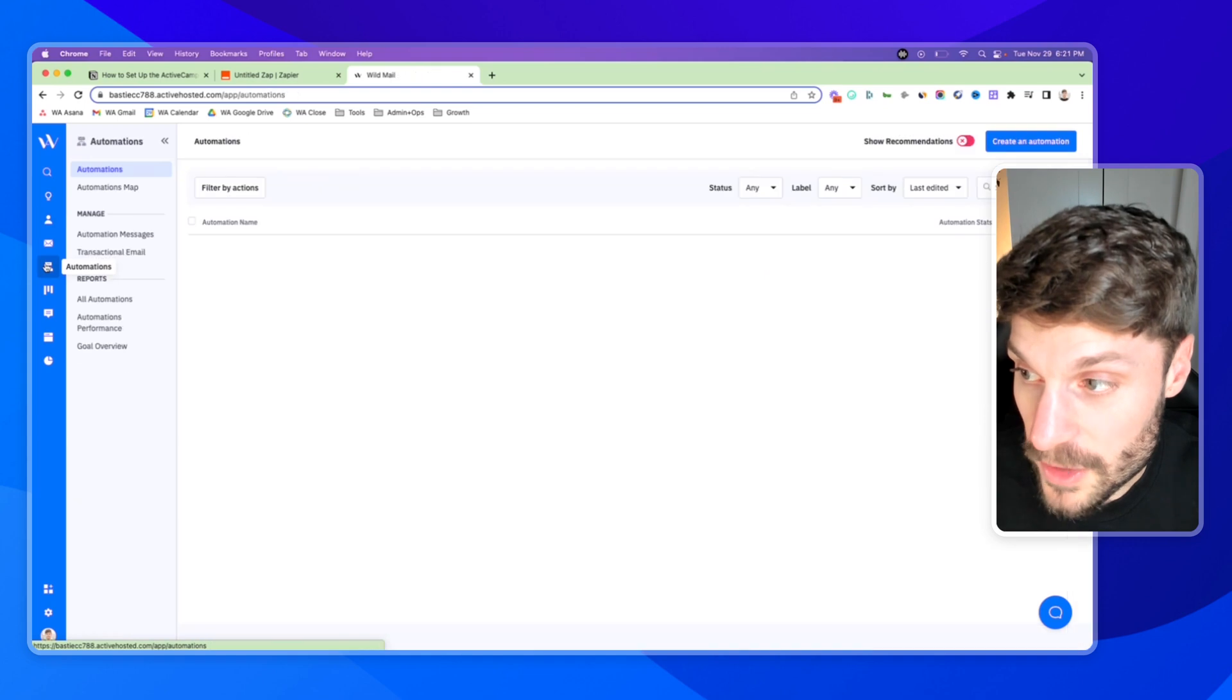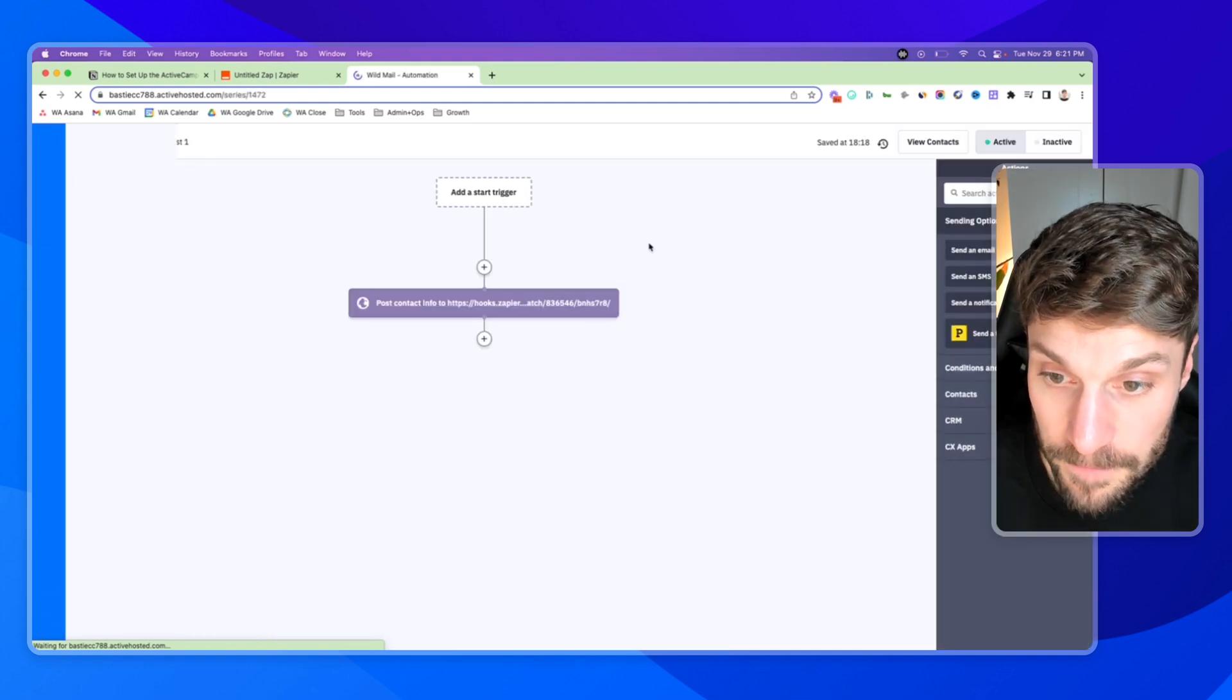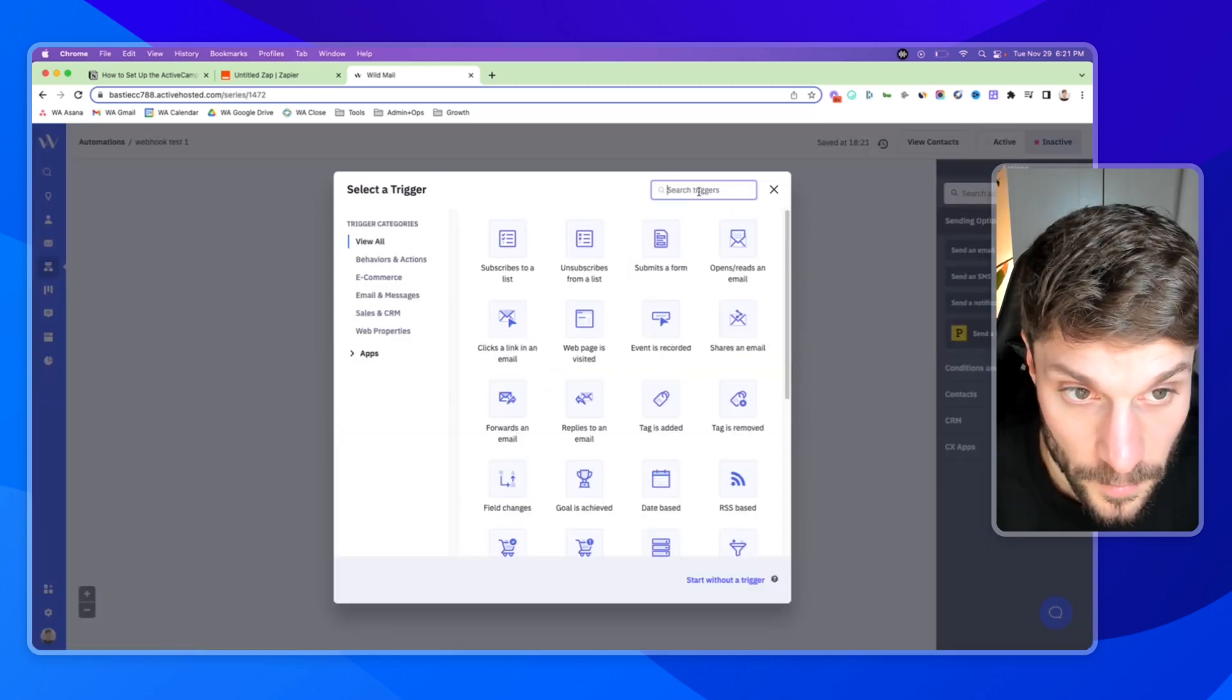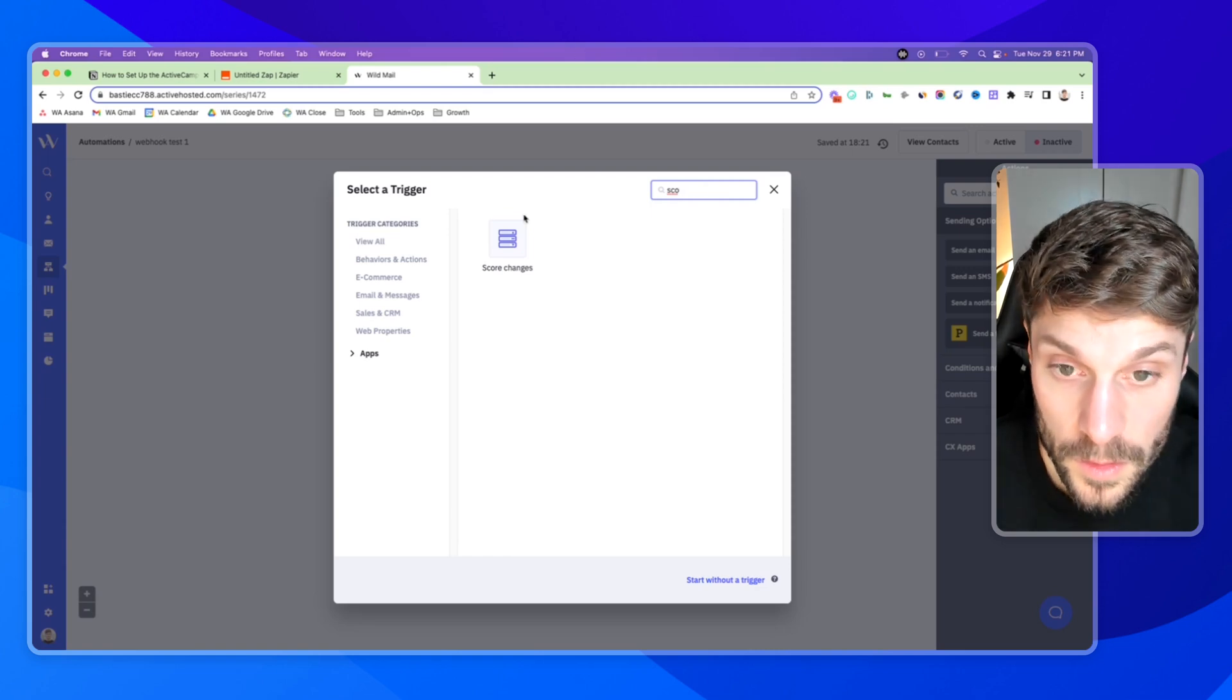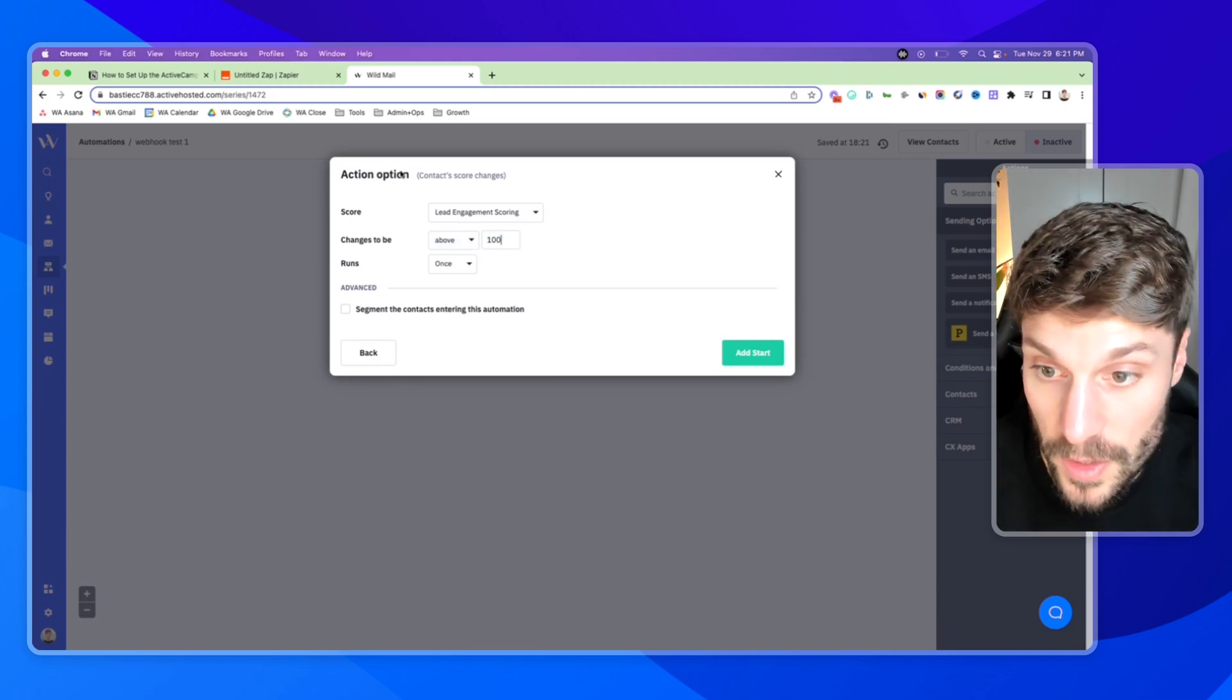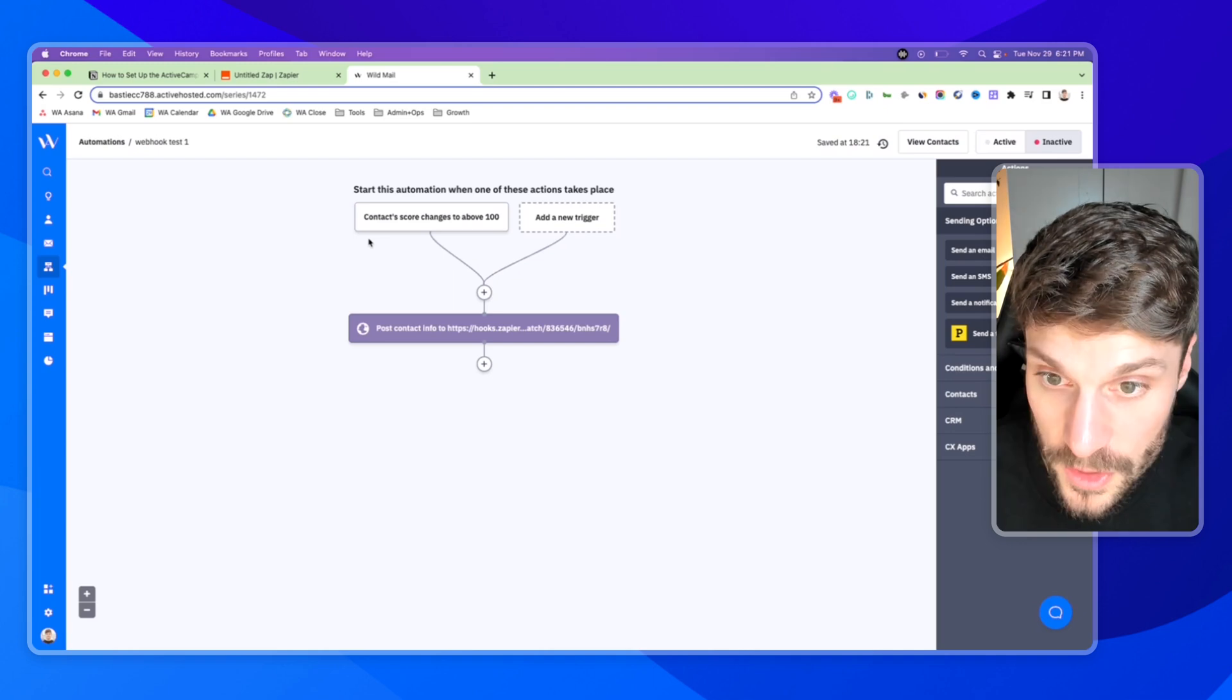So if I go back to my automations, and I edit this automation, just to demonstrate, I'm actually going to mark this as inactive. And for a start trigger, we can say score changes, lead engagement scoring is above, let's say 100, runs multiple times. You can check out this video to learn how lead scoring works inside ActiveCampaign.